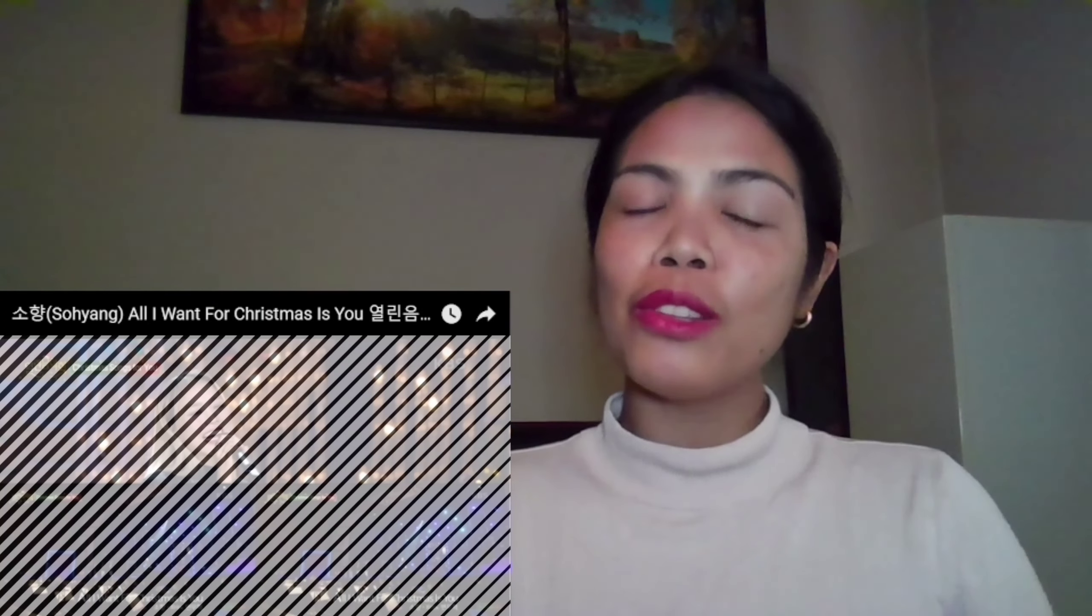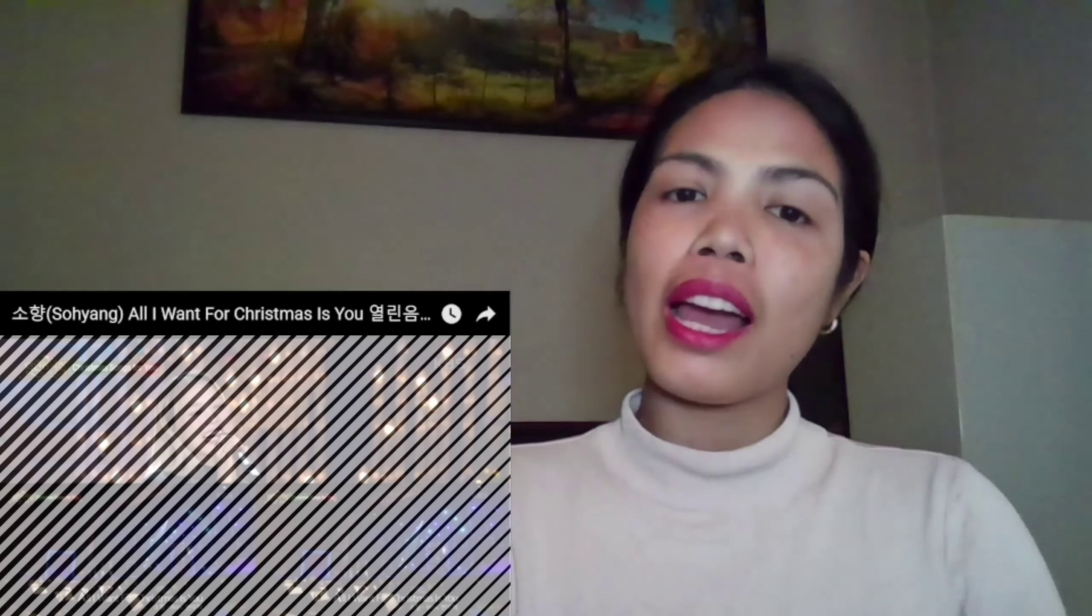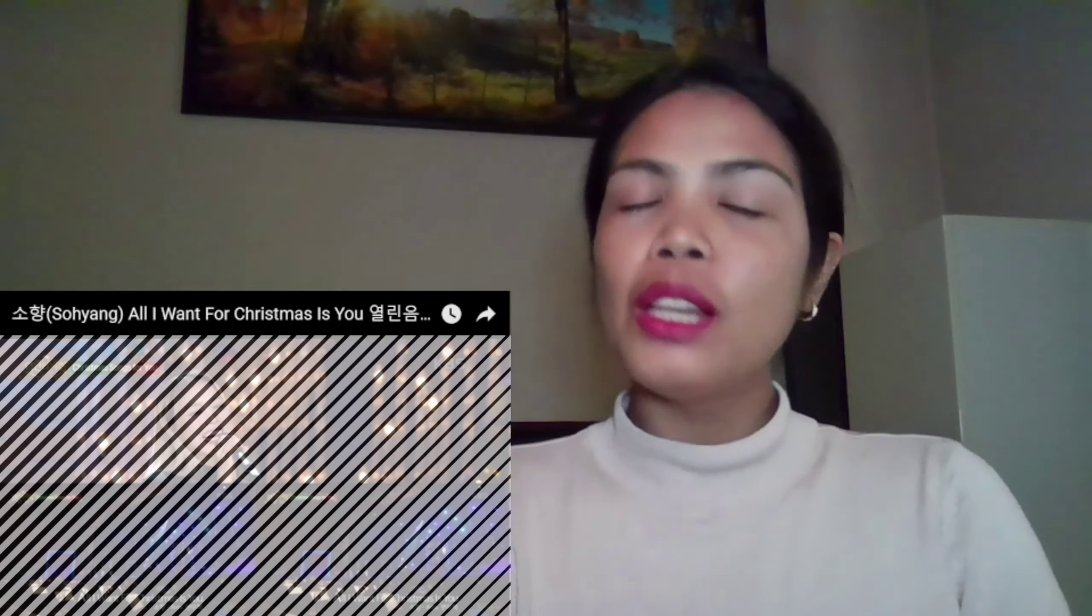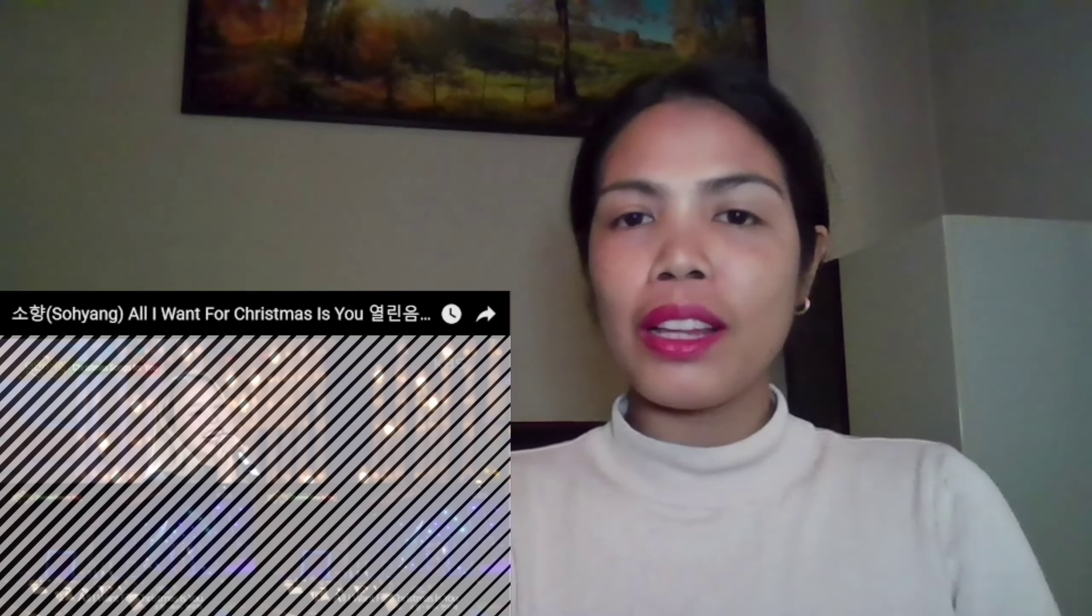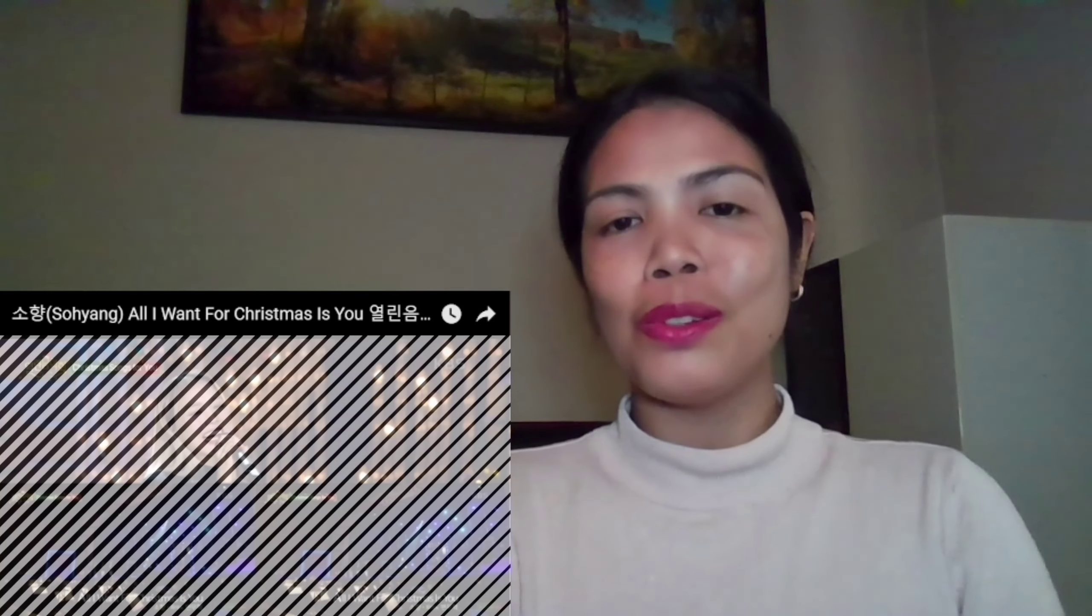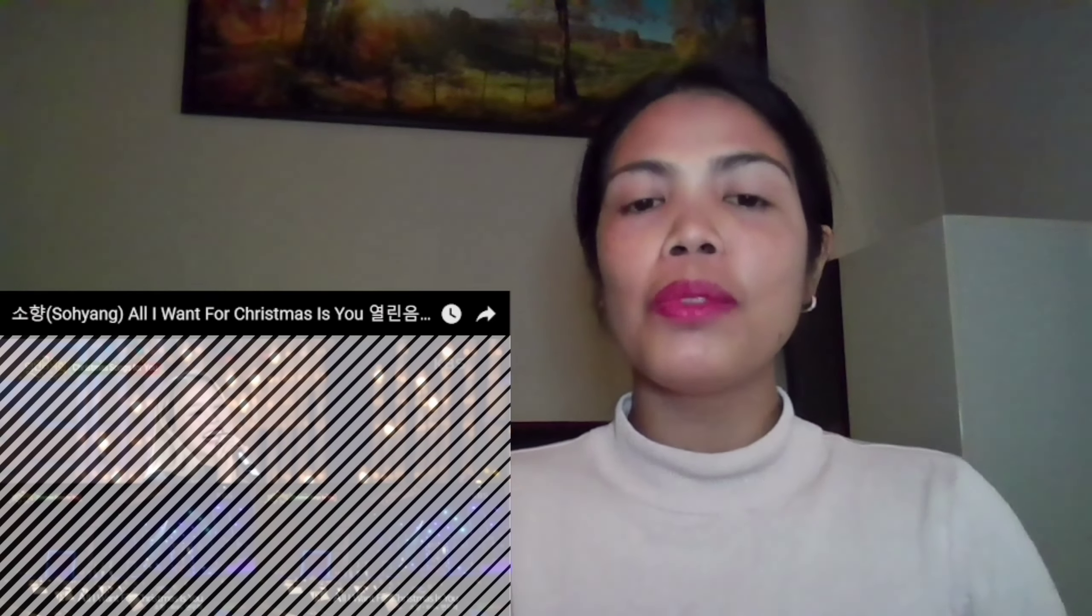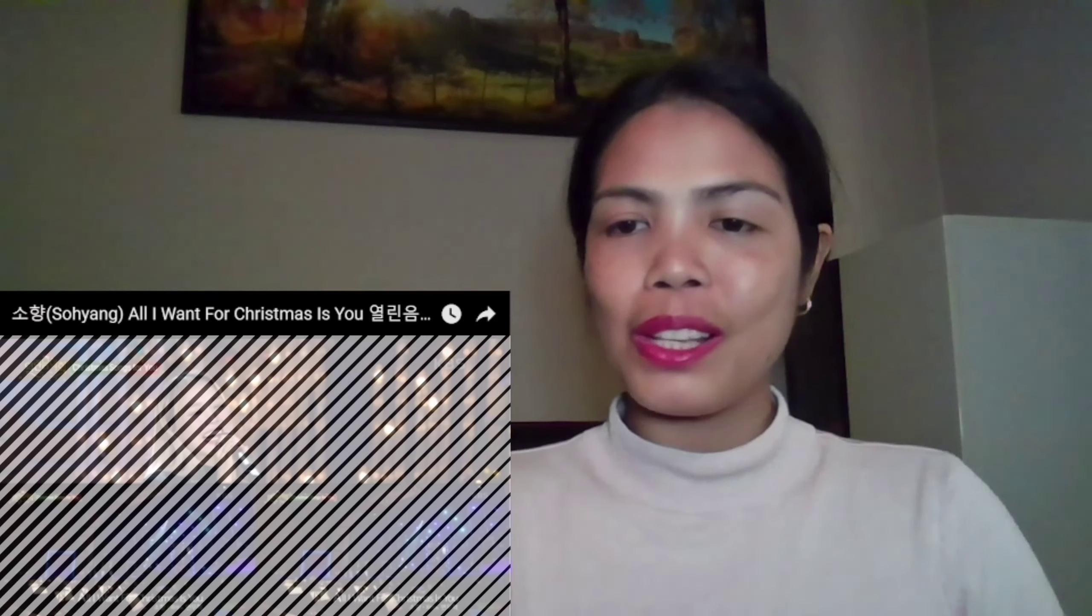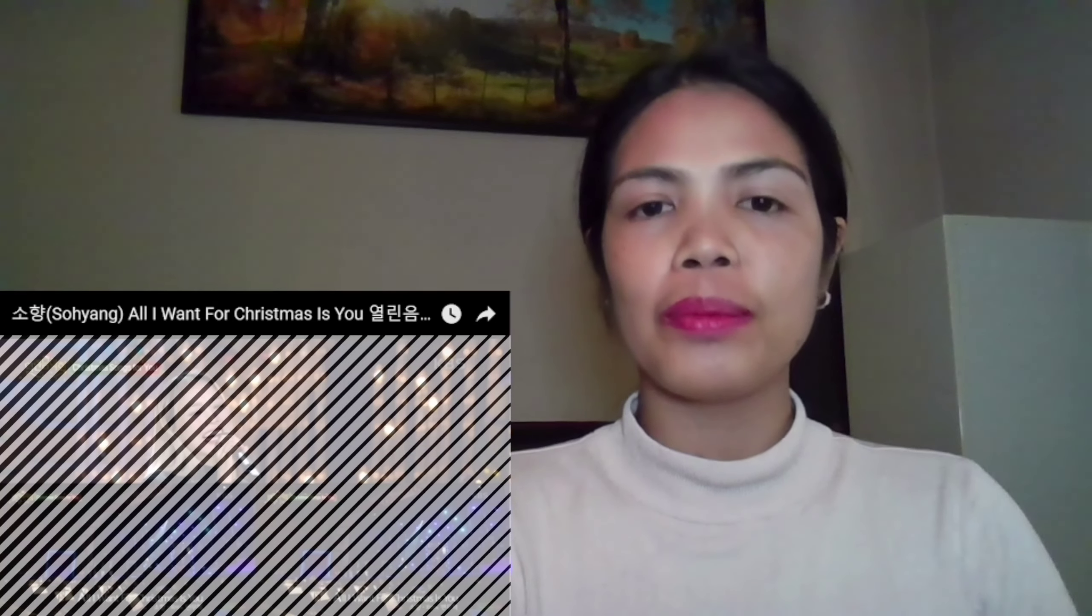So without further ado, we will be reacting to So Young with the song, All I Want For Christmas Is You. So without further ado, we will start. So let's go and let's start.